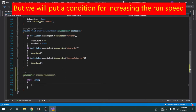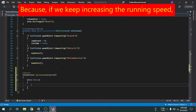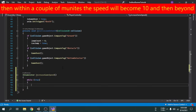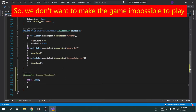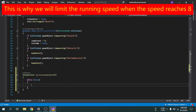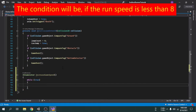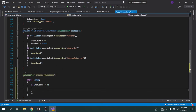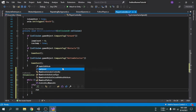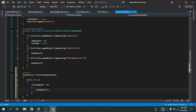We will put a condition for increasing the run speed. Because if we keep increasing the running speed, within a couple of minutes the speed will become 10 and beyond, and the game will be impossible to play. So we will limit the running speed when it reaches 8. The condition will be: if the run speed is less than 8, then we will add 0.2 to the current speed, so the game will never be impossible to play.